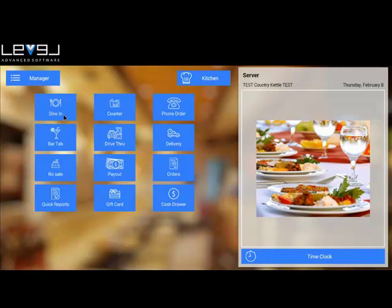The dine-in button is where you'll take orders for dine-in, where you'll be selecting a table to seat your customers.